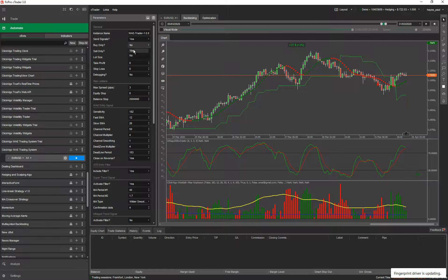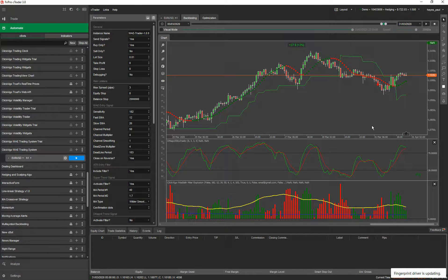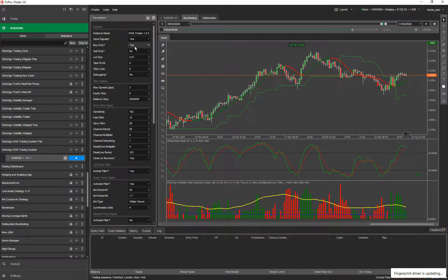If buy only is set to yes, it will only open buy trades. For example, if you've identified over the past six months that a particular symbol has been in a bullish trend and you see that continuing, you would only open buy positions — go with your analysis. There are settings included which are buy-only for a bullish trend and they perform very well with low drawdown.